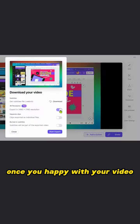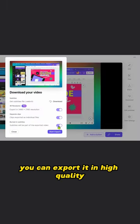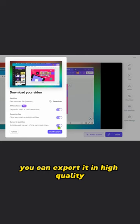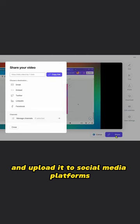Once you're happy with your video, you can export it in high-quality and upload it to social media platforms.